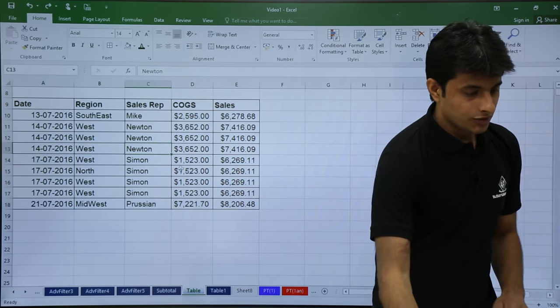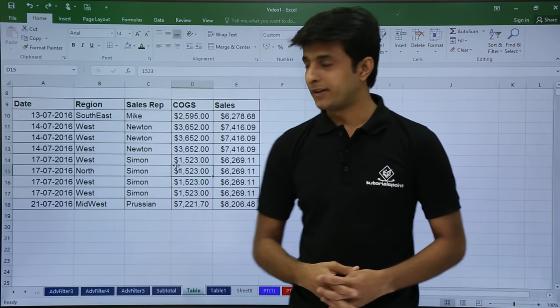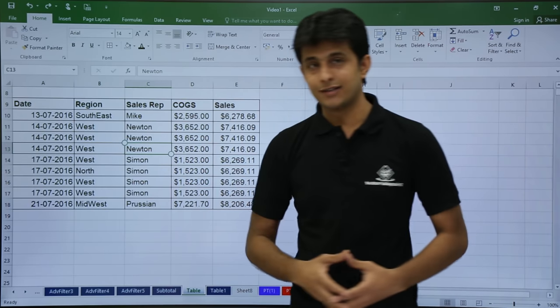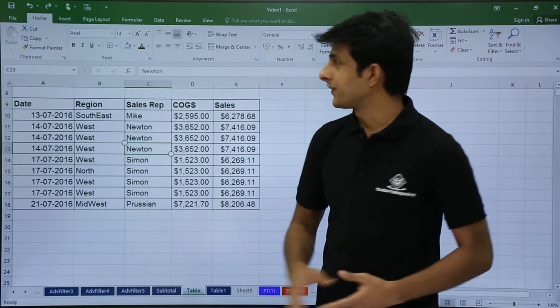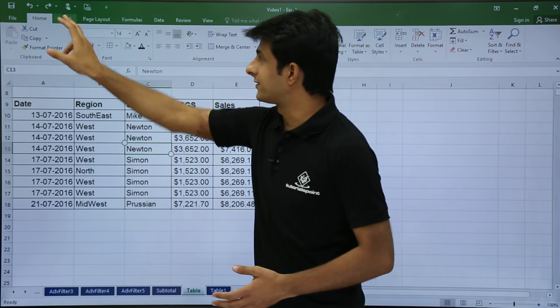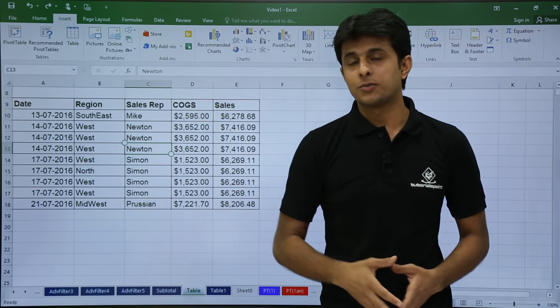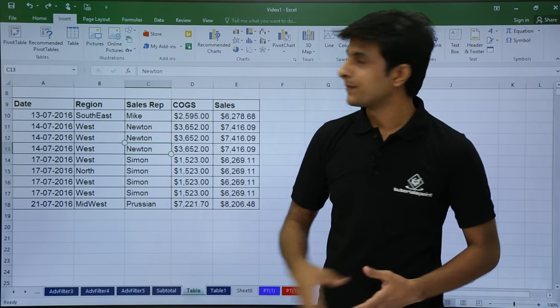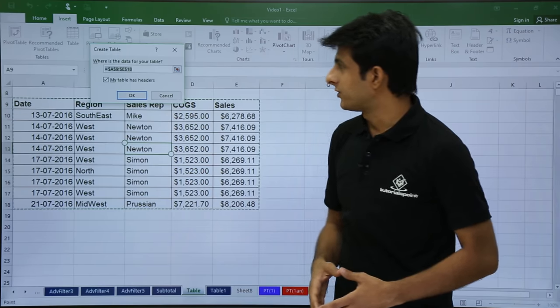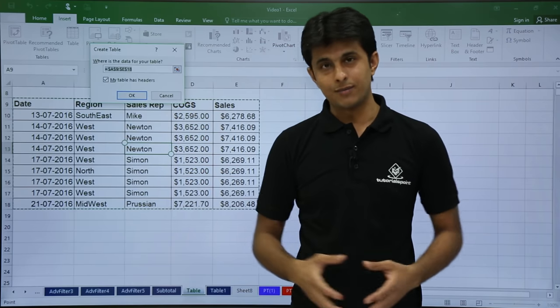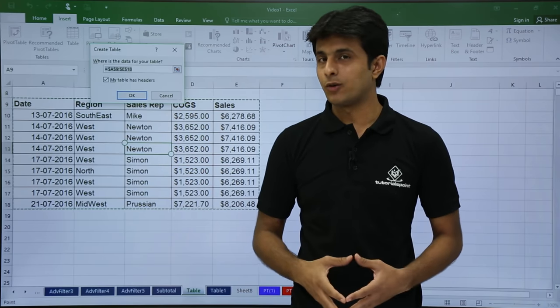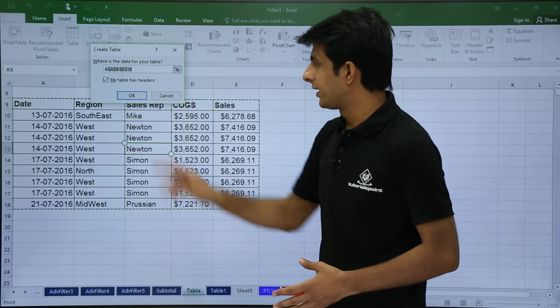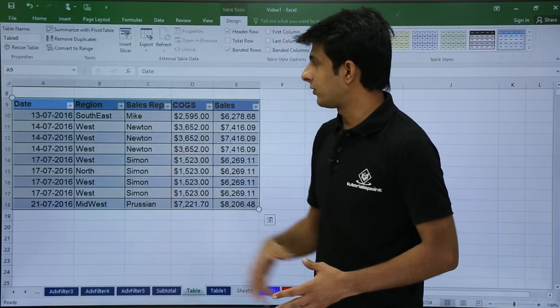This was the shortcut method. How about the long cut method? It's the same. I'll keep my cursor in the data and go to the Insert tab. If you see the third option, it is table. So once I click on this table, you see again the same. It will ask your dialog box with the headers option and I have to click on OK.